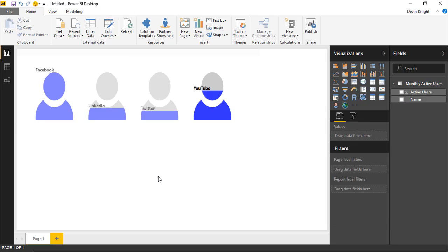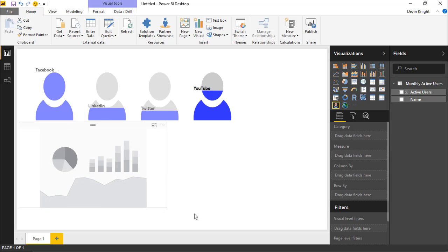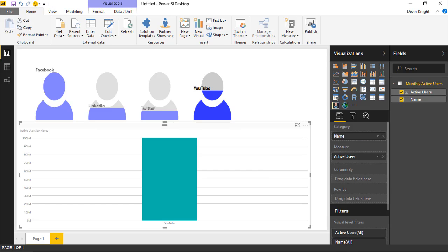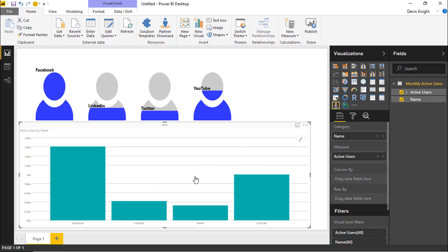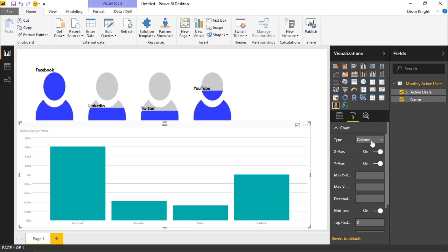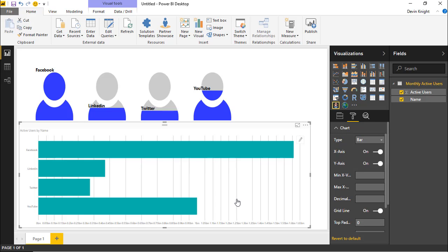Now let me show you another way to use the Infographic Designer. I'll bring in a second instance and make it take up the other part of the screen, again bringing in Name and Active Users. This time, rather than a column chart, I want a bar chart — so under Format, Chart Options, I'll flip it from Column to Bar, which changes the orientation.